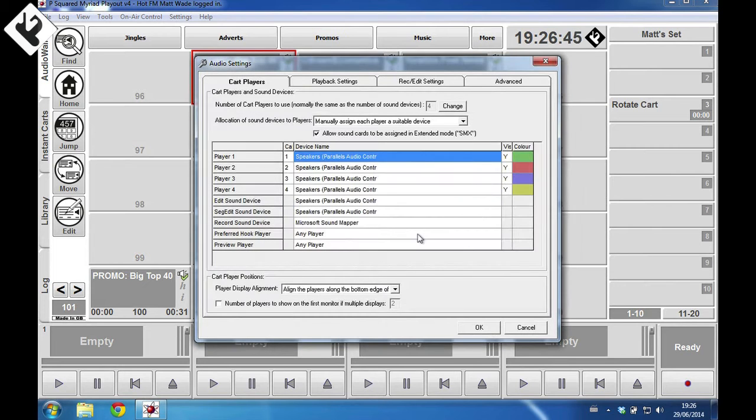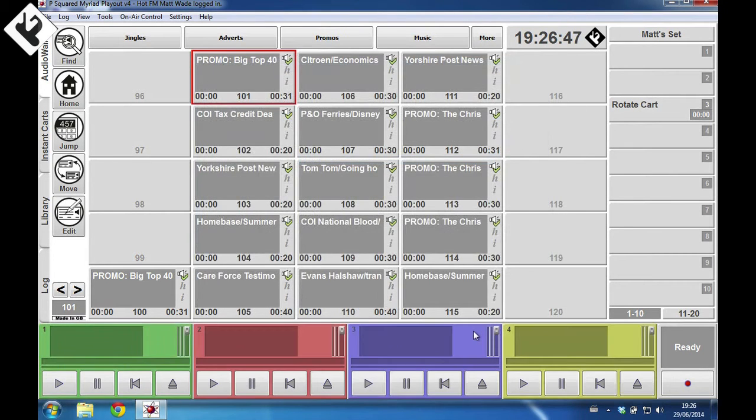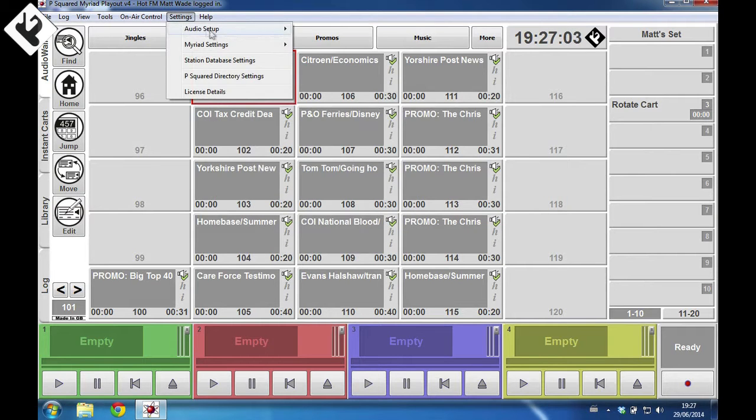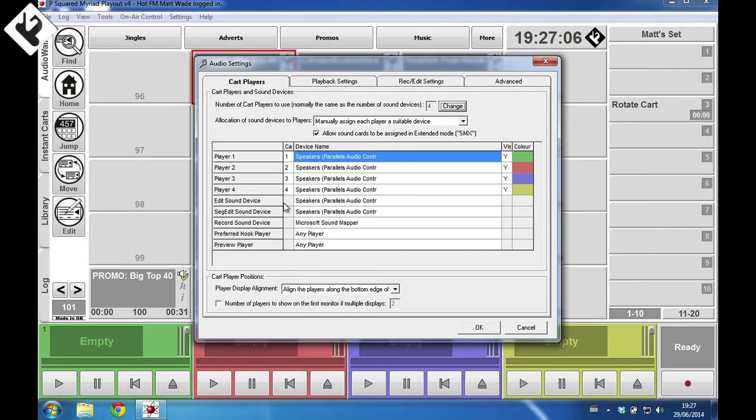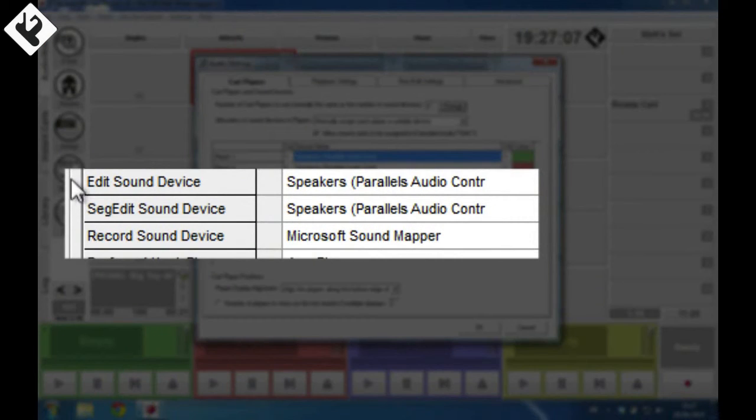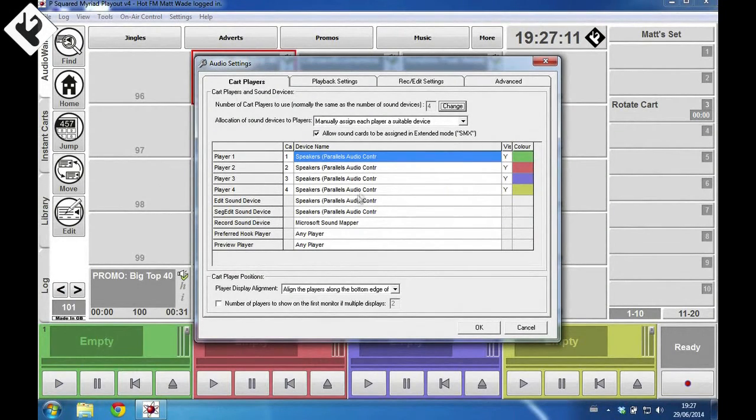Version 4.0.22 also contains an almost entirely rewritten seg editor. The setting in station database settings which determined which cart players to use for seg editing has been replaced by a new setting in audio settings which determines which sound card output to use directly instead of using a range of cart players.